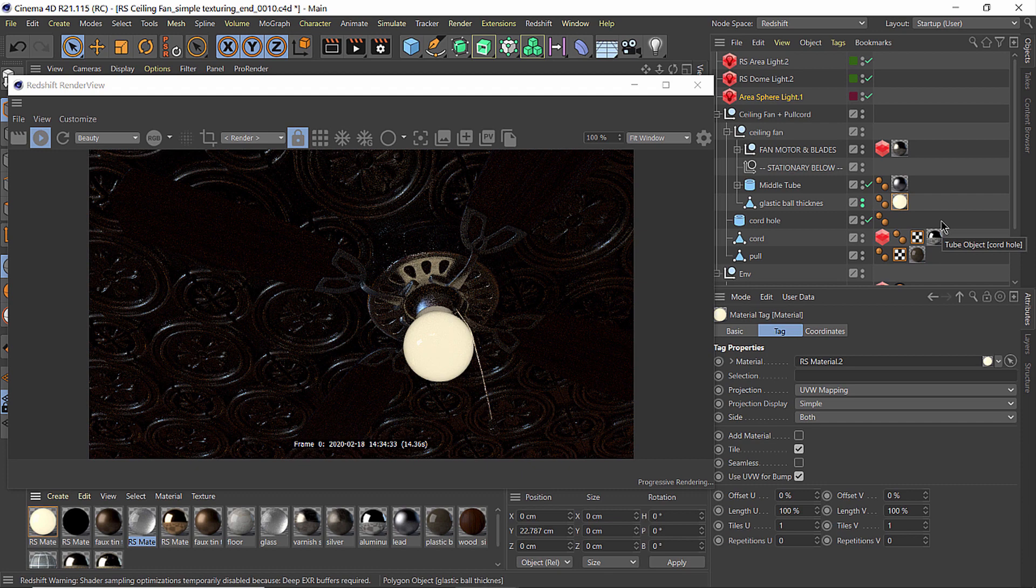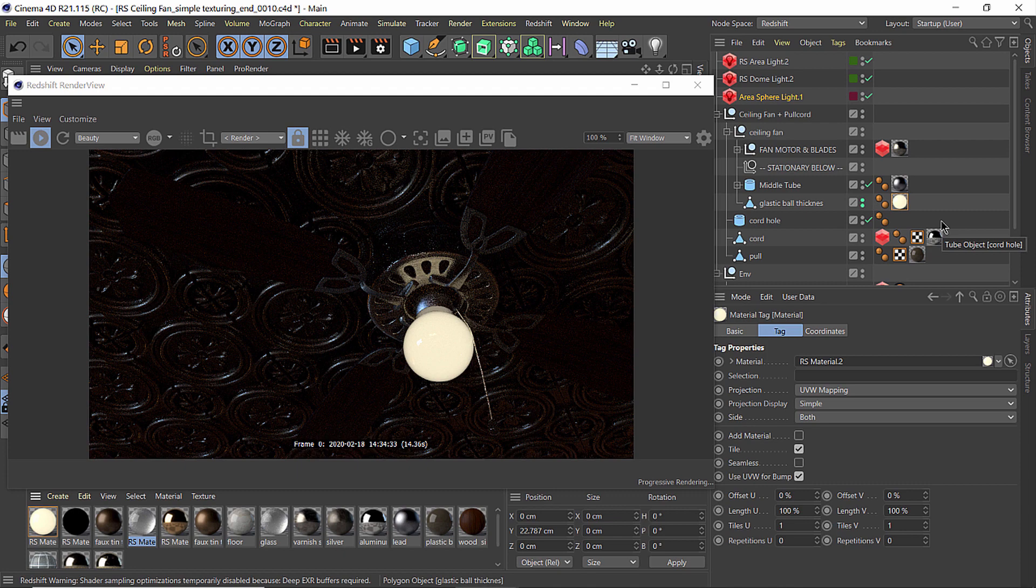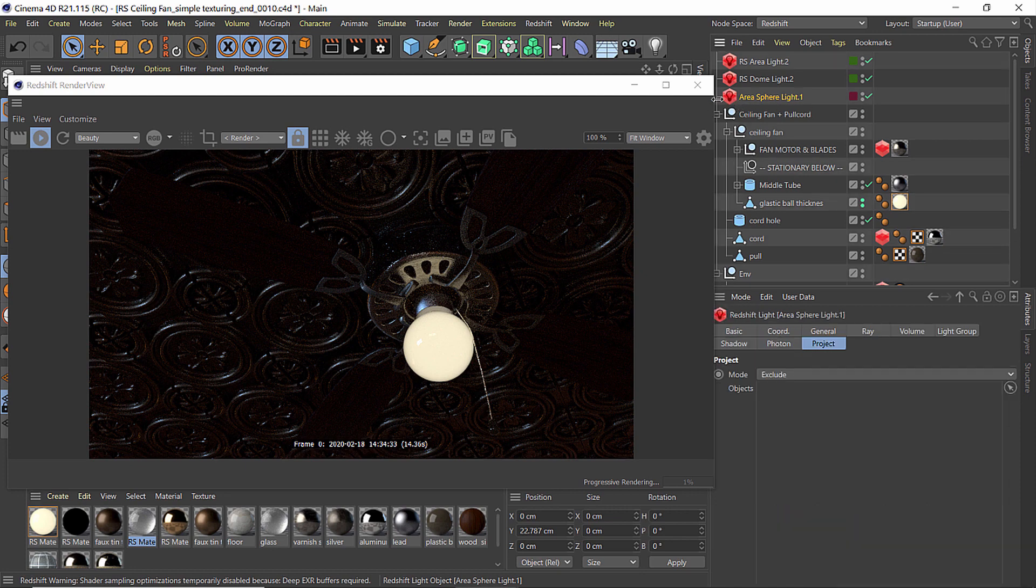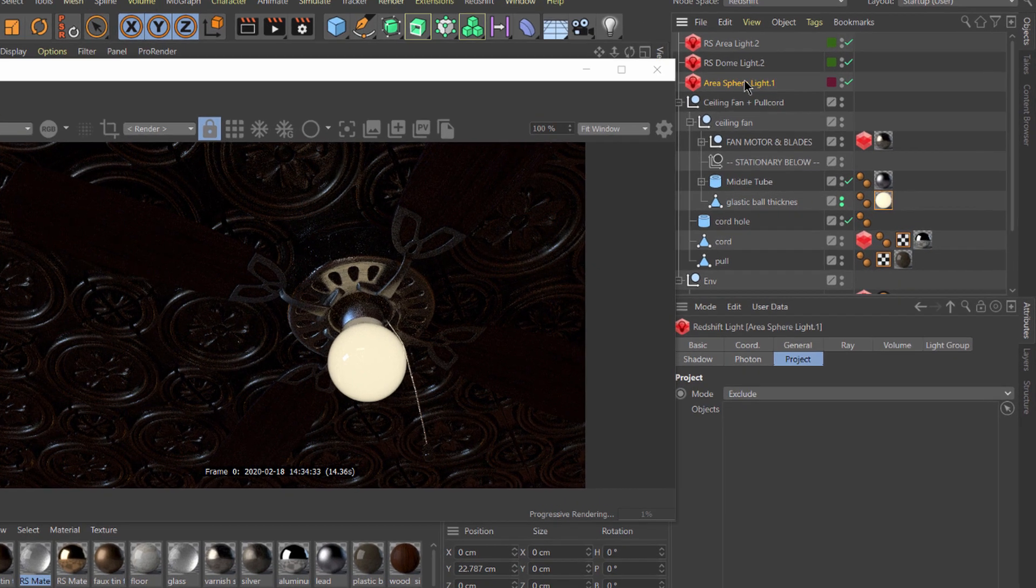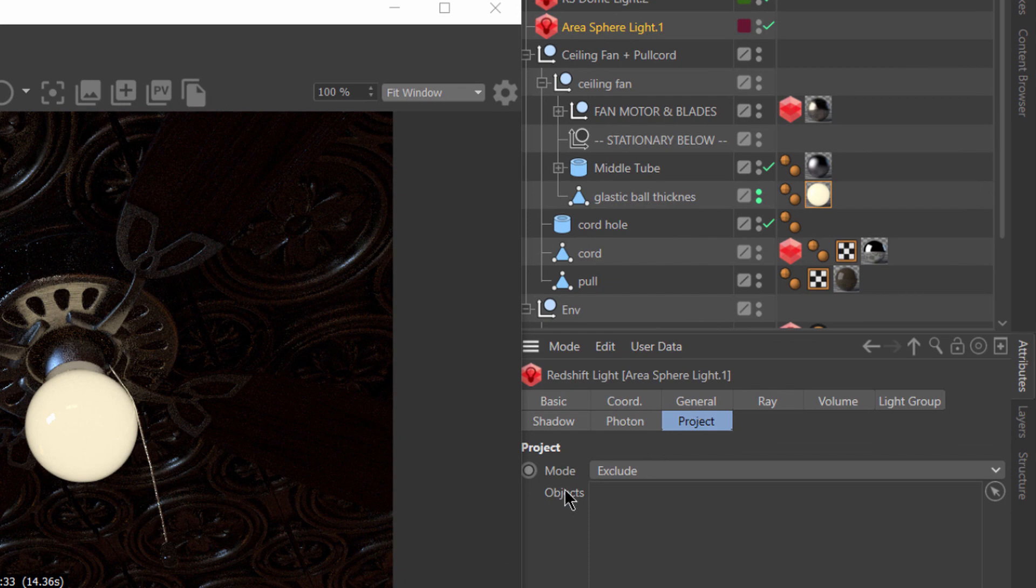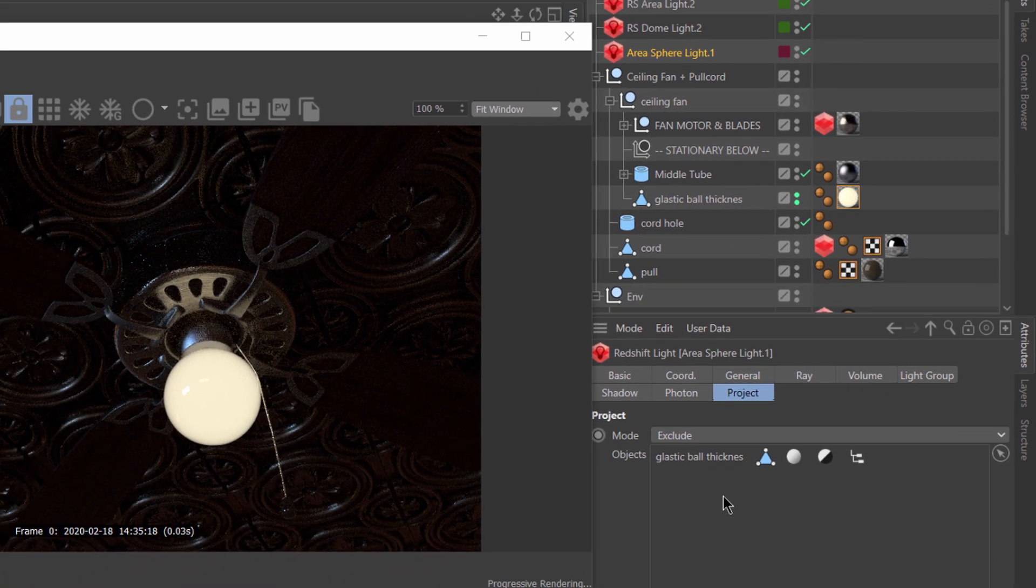We no longer have the noise from the secondary rays from the refraction of that glass, but we need to bring that light and shadow back into this render. And we do that by going to the area light on the inside and in its project tab, excluding that glass dome.